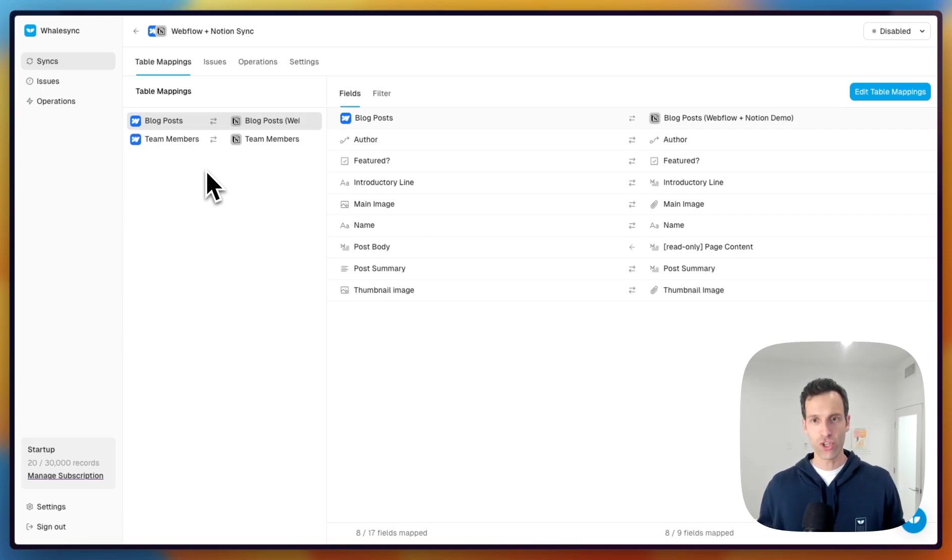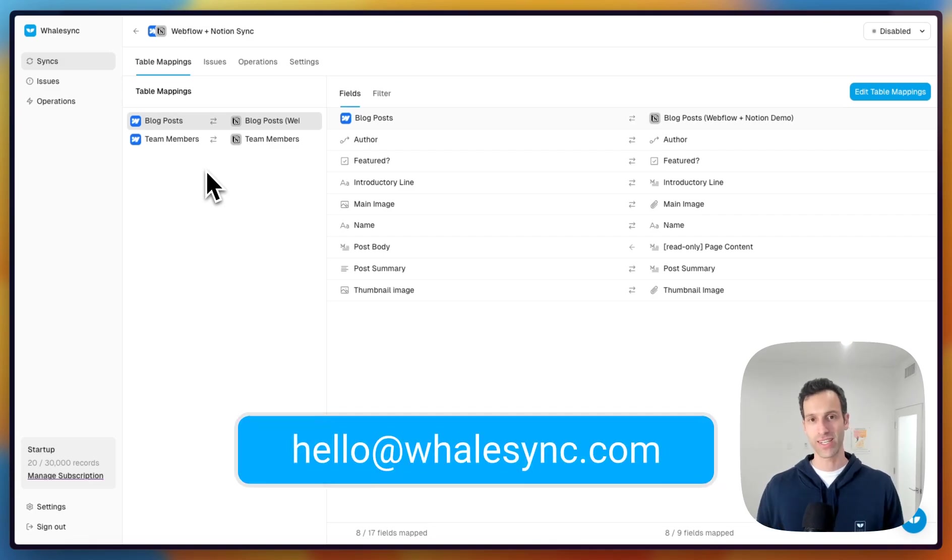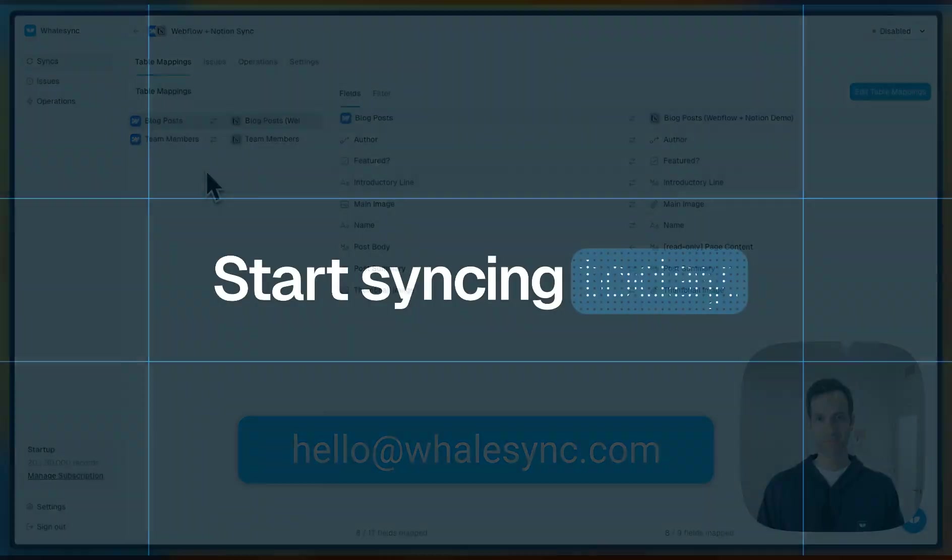If you're ever unsure or just want a second set of eyes as you set this up, feel free to reach out to hello@whalesync.com. We'll help you set this up and we're excited to see what you guys do with it.